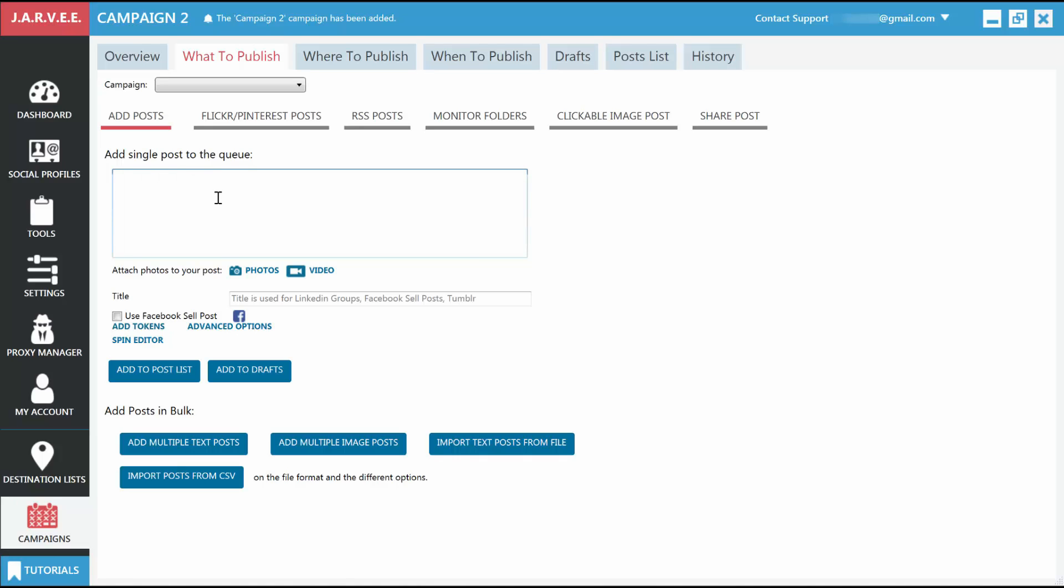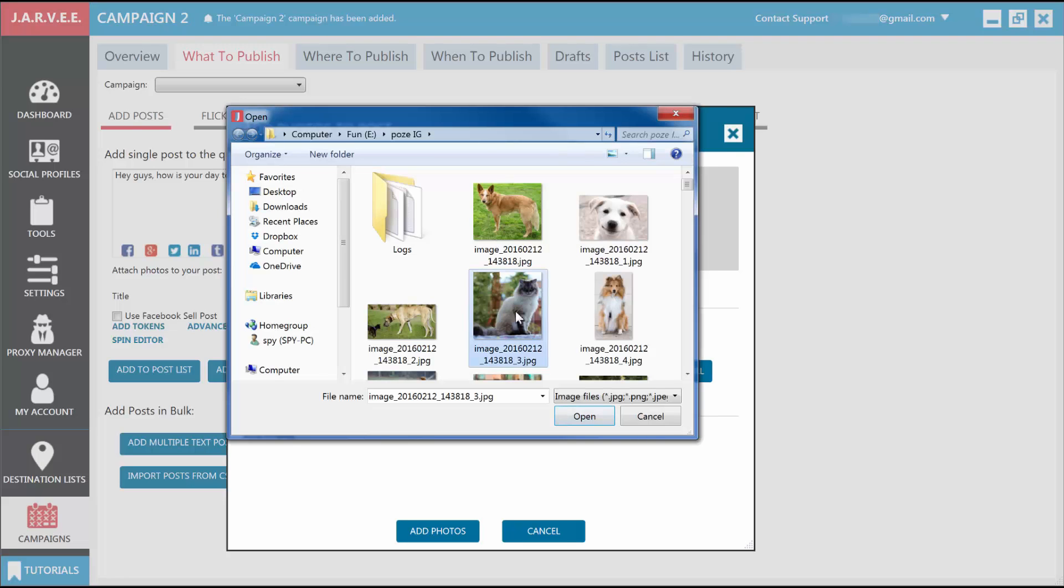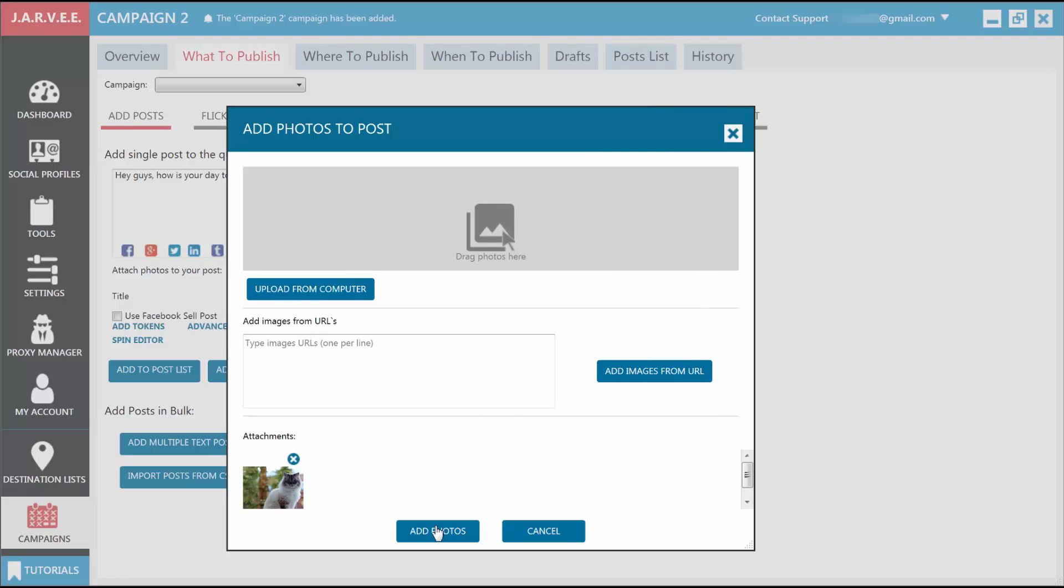Hey guys, how's your day today? Let's also add an image to this post, so click on the Photos button next to the camera. A window will appear prompting you to upload an image from your computer. You can also drag and drop it here. If you want, you can add multiple images to your post. After you've added the photos, click on Add Photos.